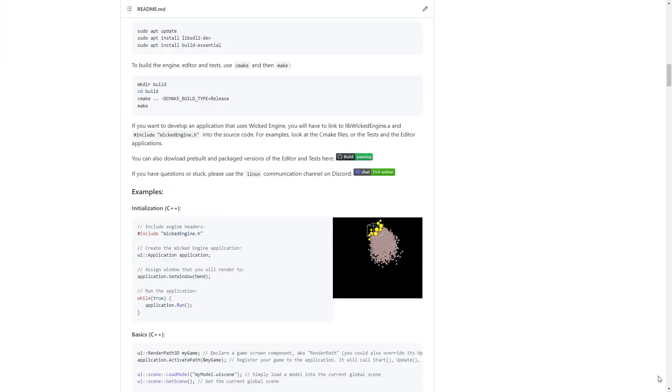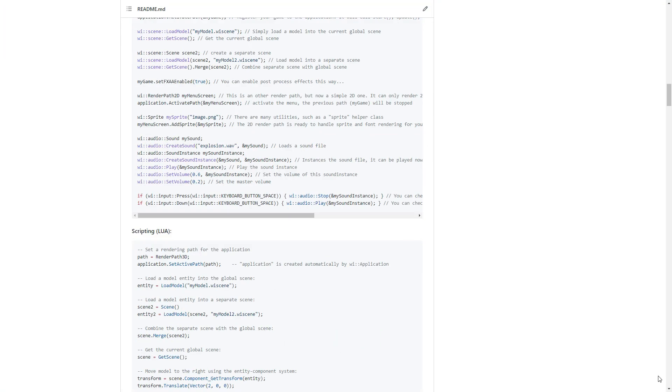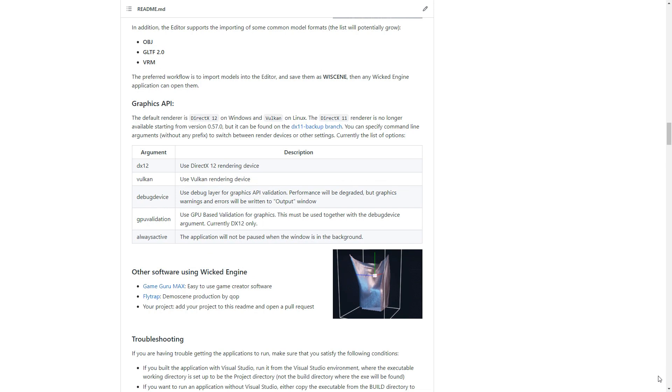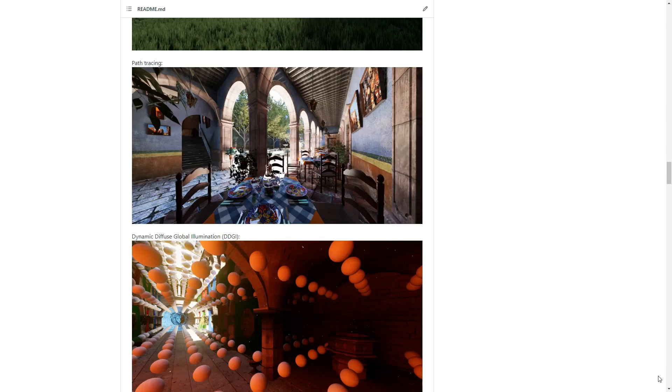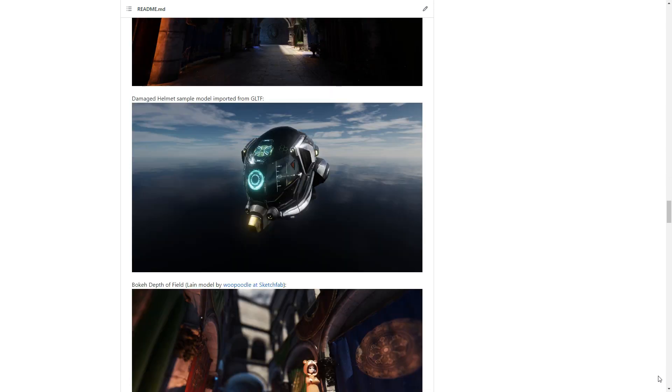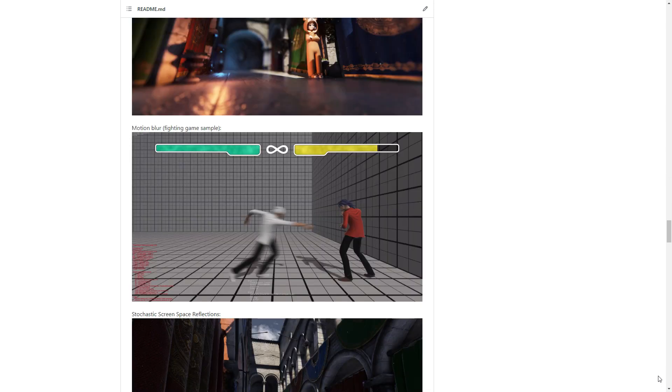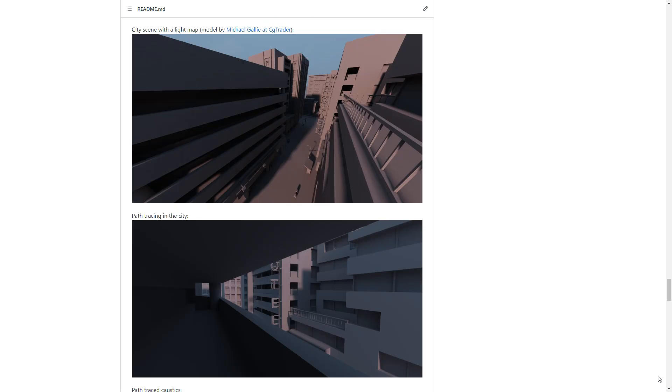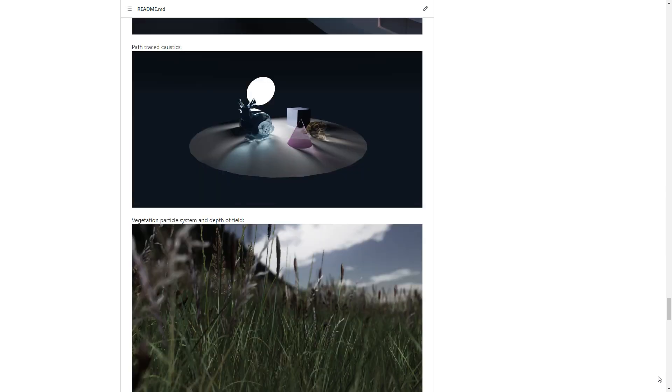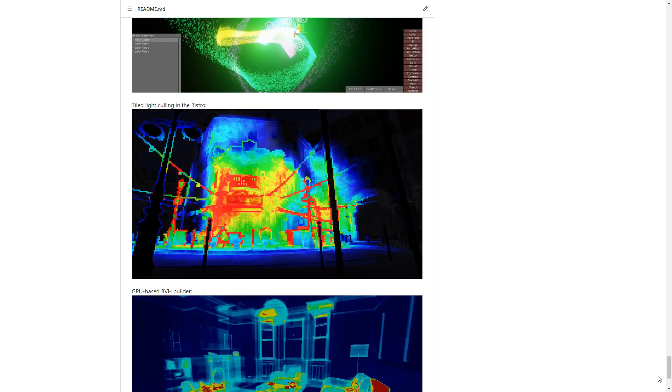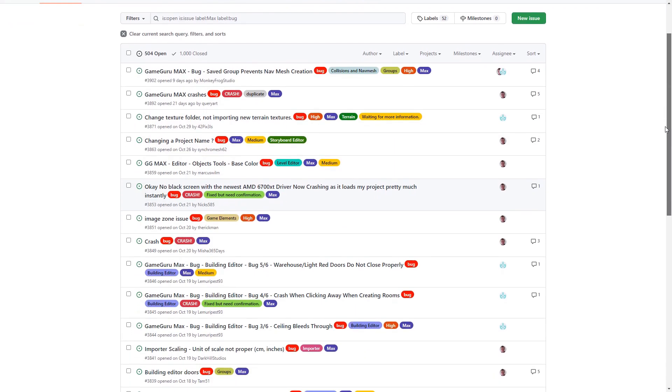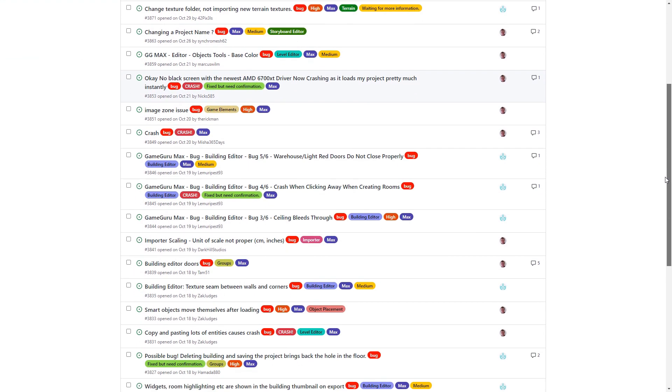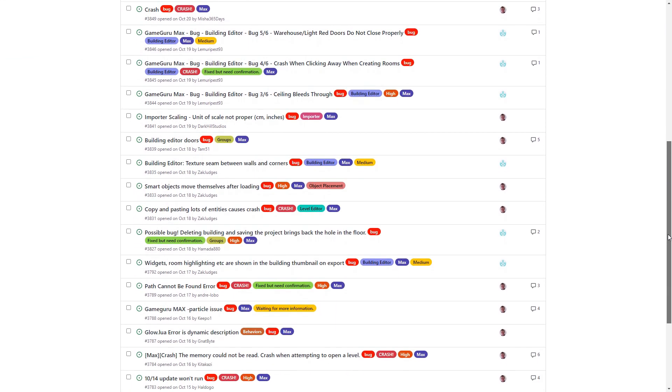The gargantuan endeavor of upgrading to the latest Wicked Engine build is progressing well. As this mammoth task is taking much longer than we originally anticipated, and we want to give you something cool to play with over Christmas, we've bumped priority on bug fixes and new logic, so keep an eye out for the new build soon.